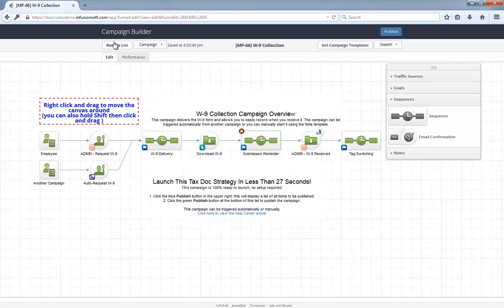Remember, even though this workflow is designed specifically to collect a W-9 form, you can easily make adjustments to this model and collect any type of document that has to be downloaded and returned.